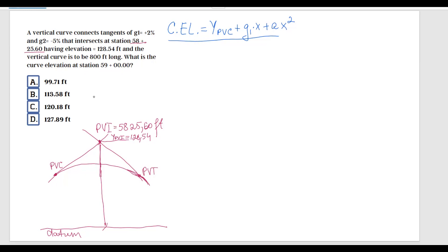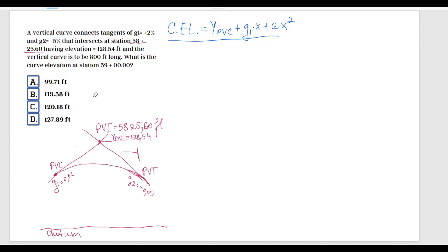We have grade G1 equals 0.02, and G2 equals minus 0.05 — negative because it goes downhill. The length of curve L is the horizontal distance from PVC to PVT, and L equals 800 feet. I believe that covers everything given in the problem. Now we have to find the curve elevation at station 59+00, so there are a few things to calculate first.